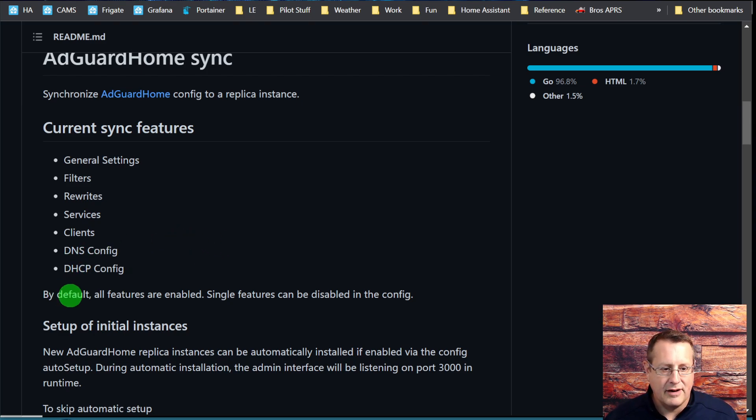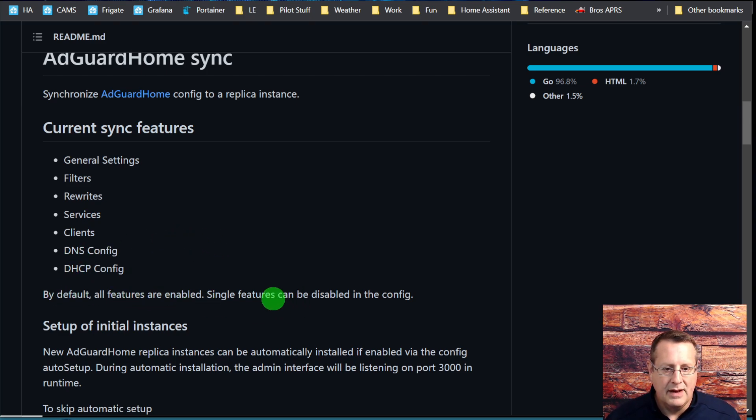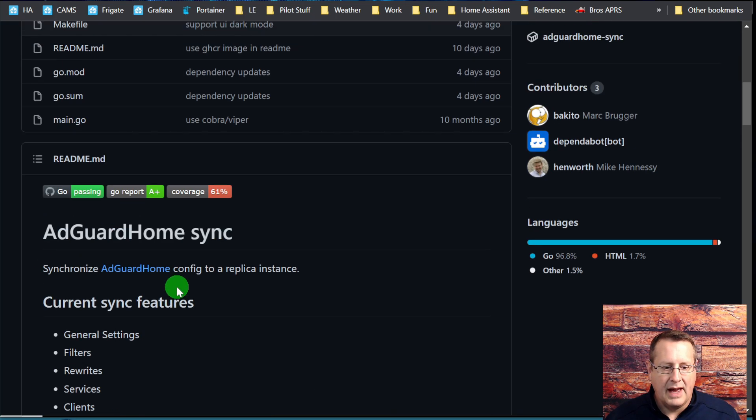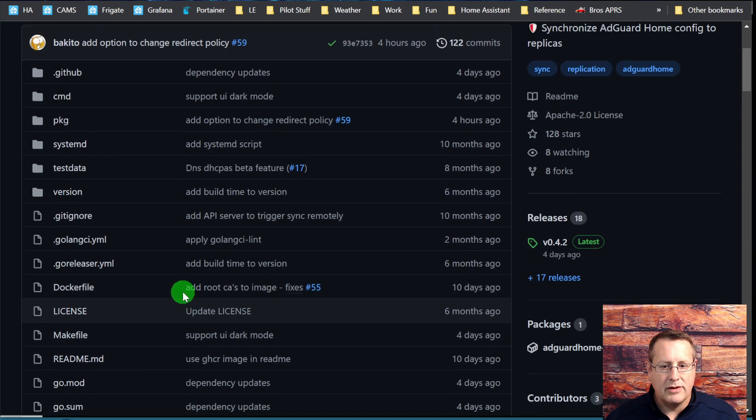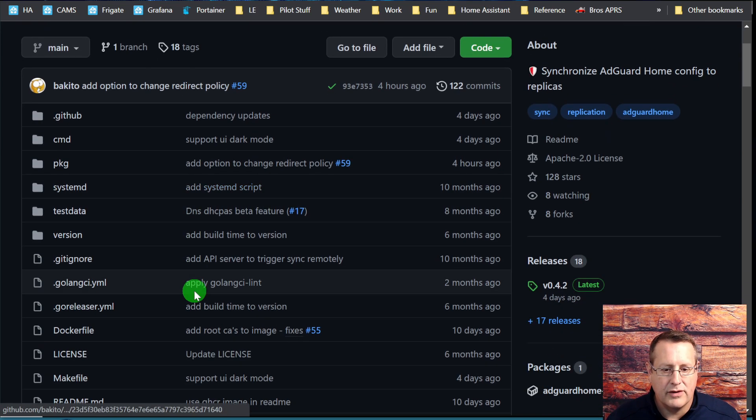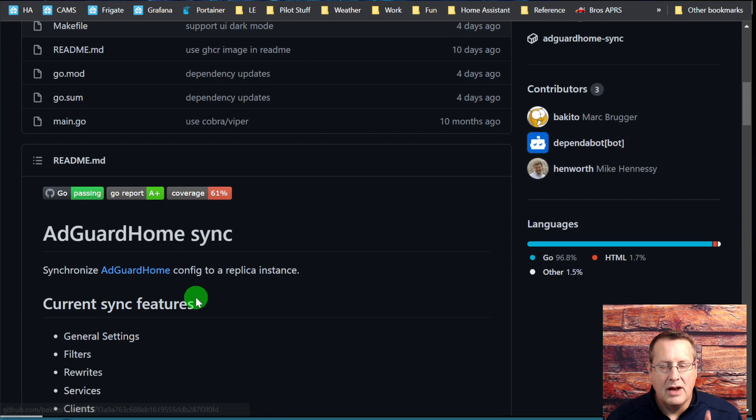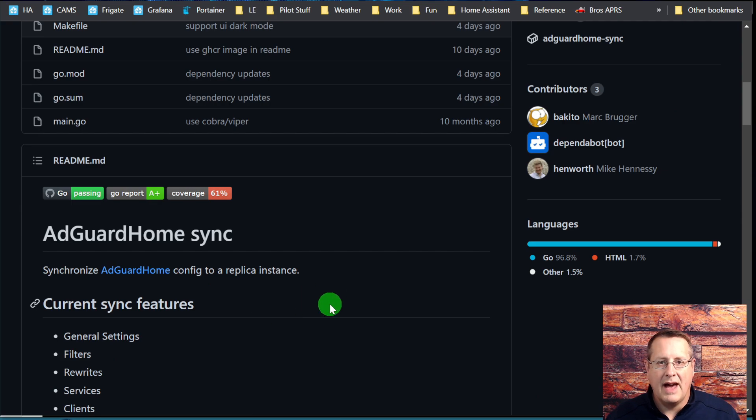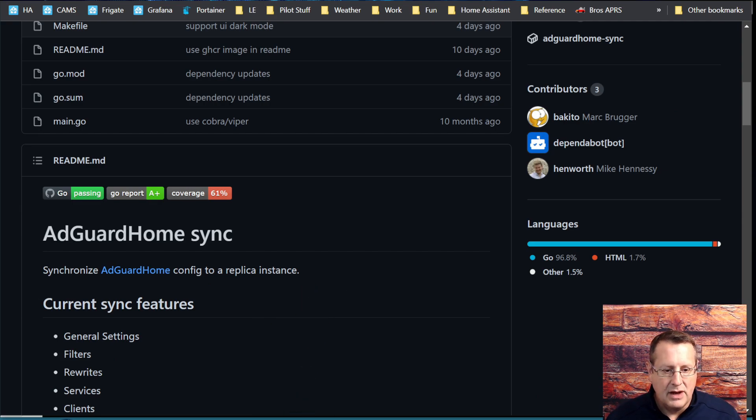By default, all features are enabled. Single features can be disabled in the configuration. I'm using Home Assistant add-on for AdGuard on both of these, and this just works just fine with that, with a caveat which I'll show you here in a minute.